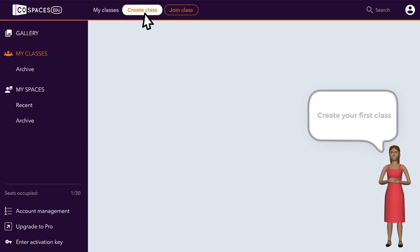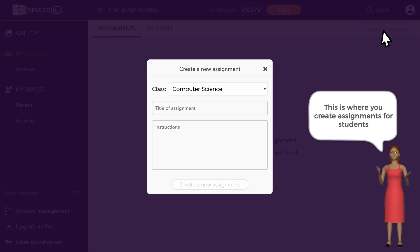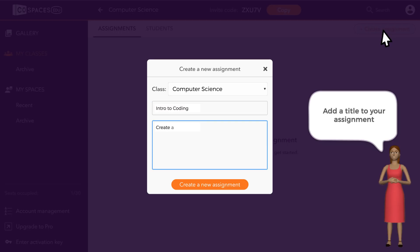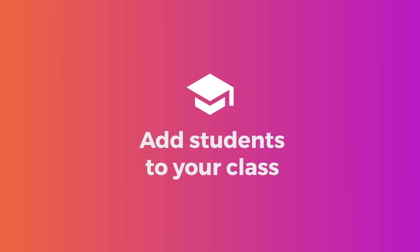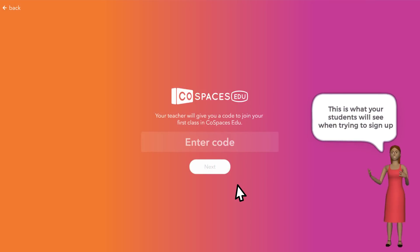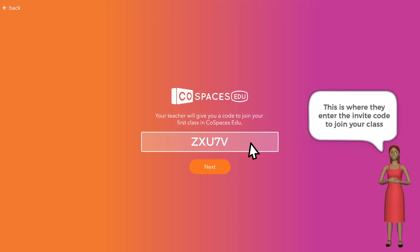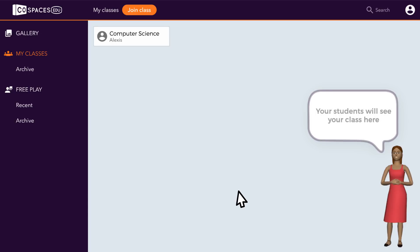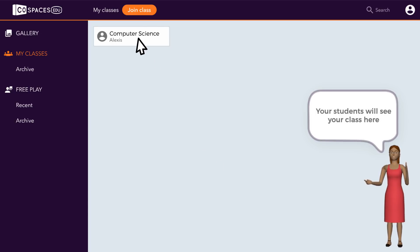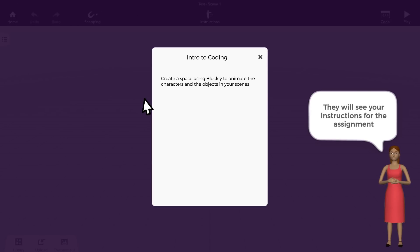Let's now create a first class and give it a title. You'll then be given an invite code for this class. Let's create a first assignment — give it a title and type your instructions. This is what your students see the first time they open CoSpaces EDU. They will enter the invite code you've given them to join your class and set up their account login details. All your students will then see your class from their account and will be able to read your instructions before getting to work.